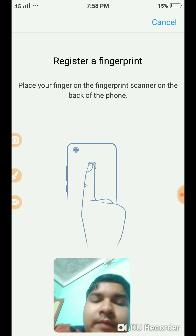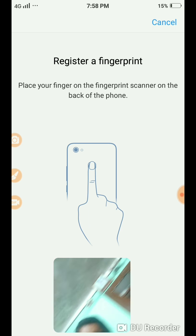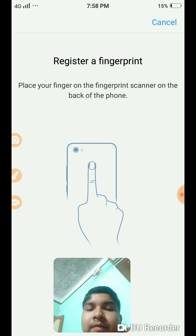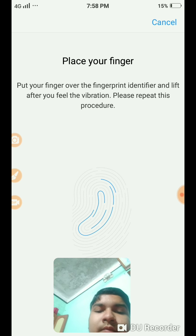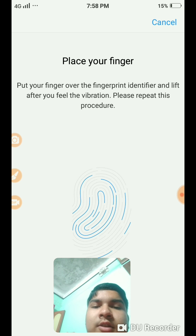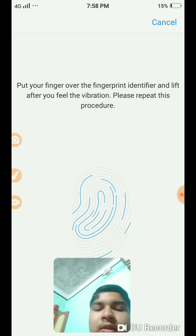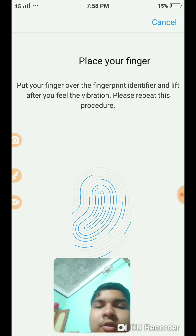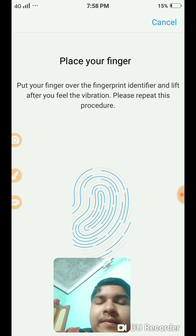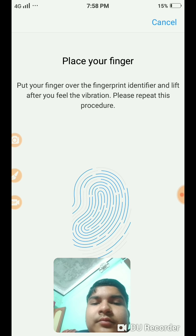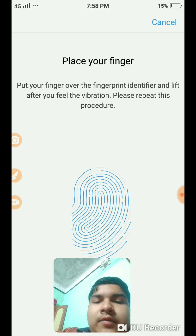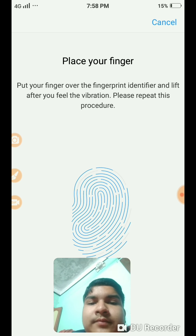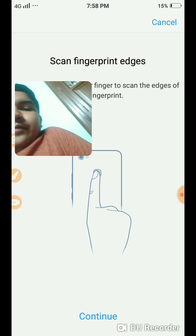Place your finger, move your finger - this is the process of setting a fingerprint. It is very fast. Then scan fingerprint edges.